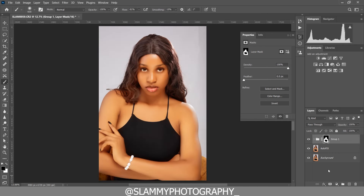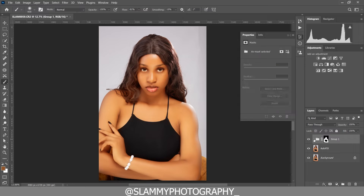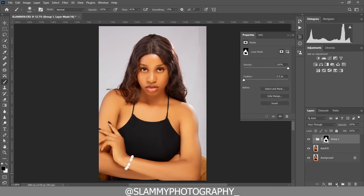I'm going to zoom out now and take a look at the before and the after. Here was the before and here is the after — with just the solid color you can see we've enriched our skin tone.